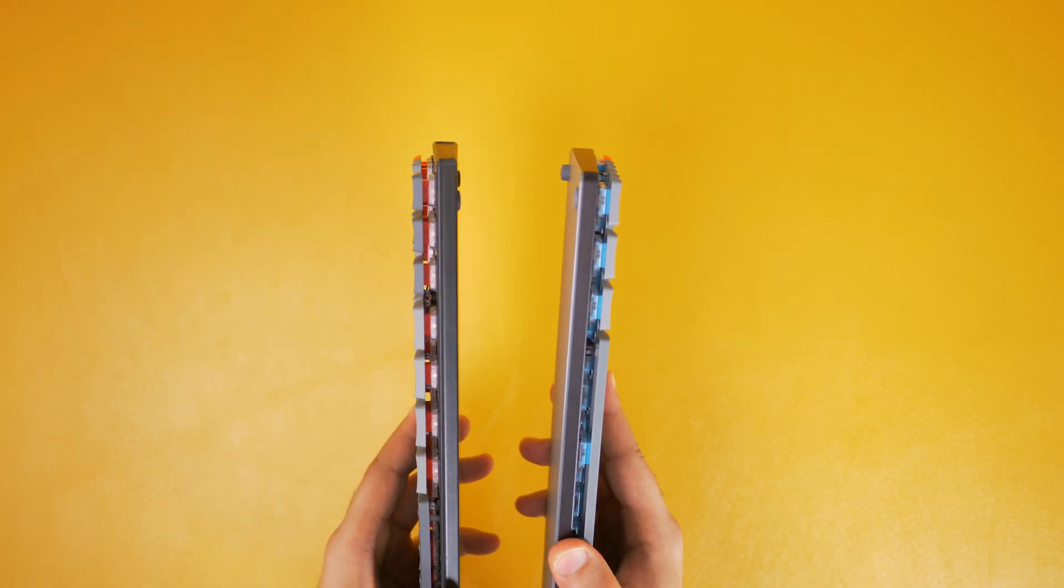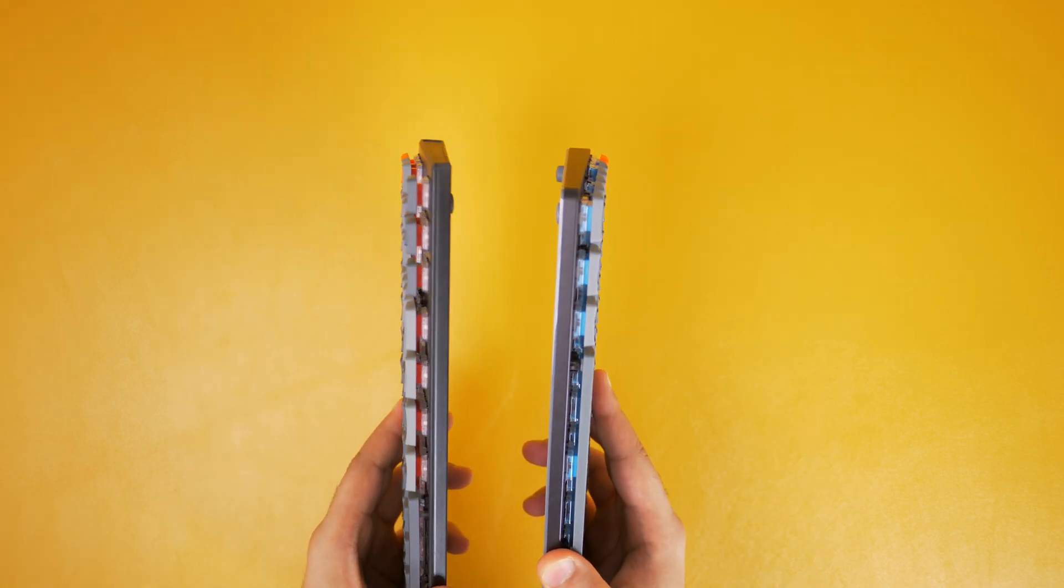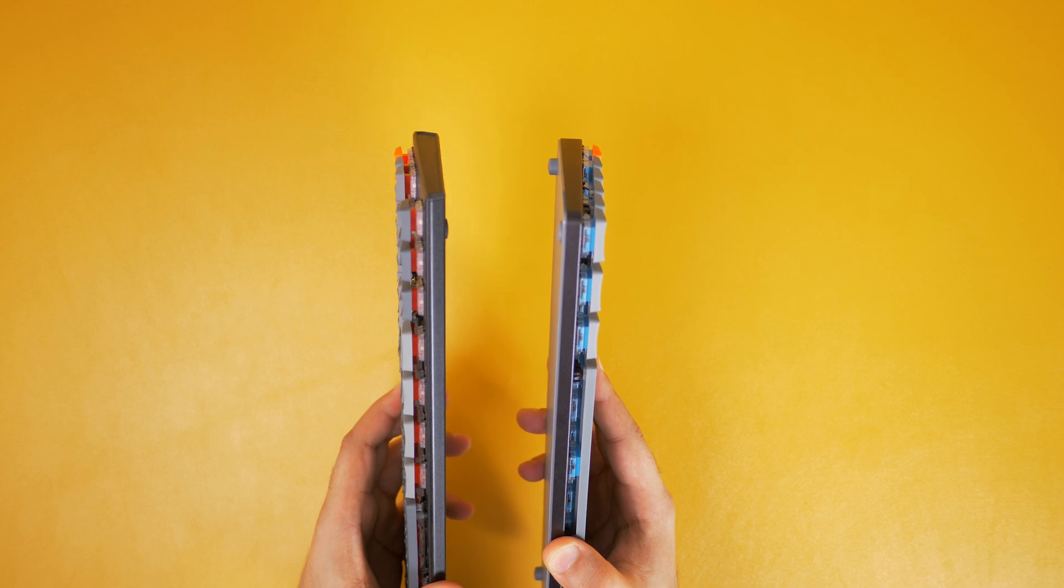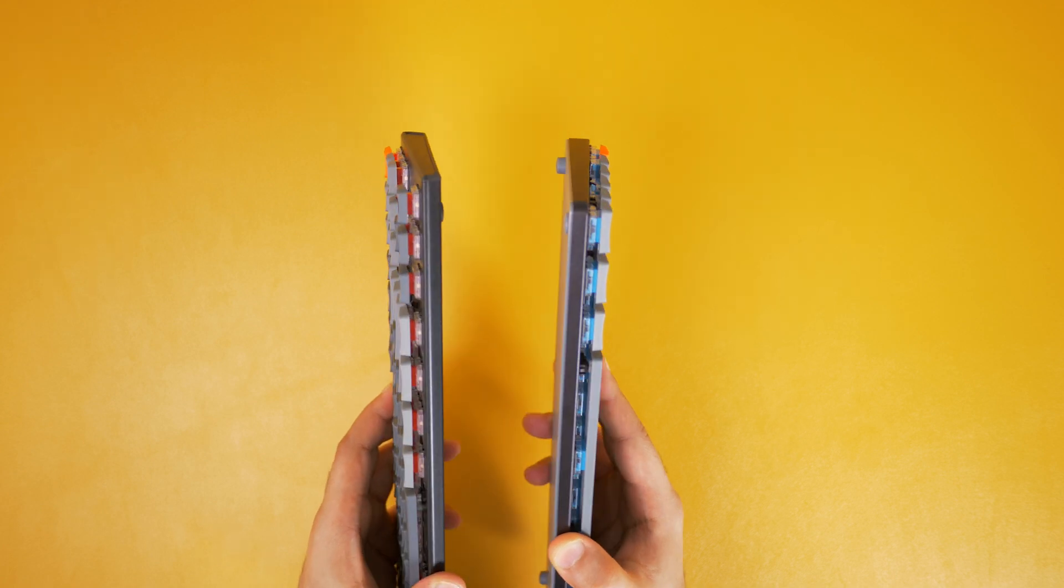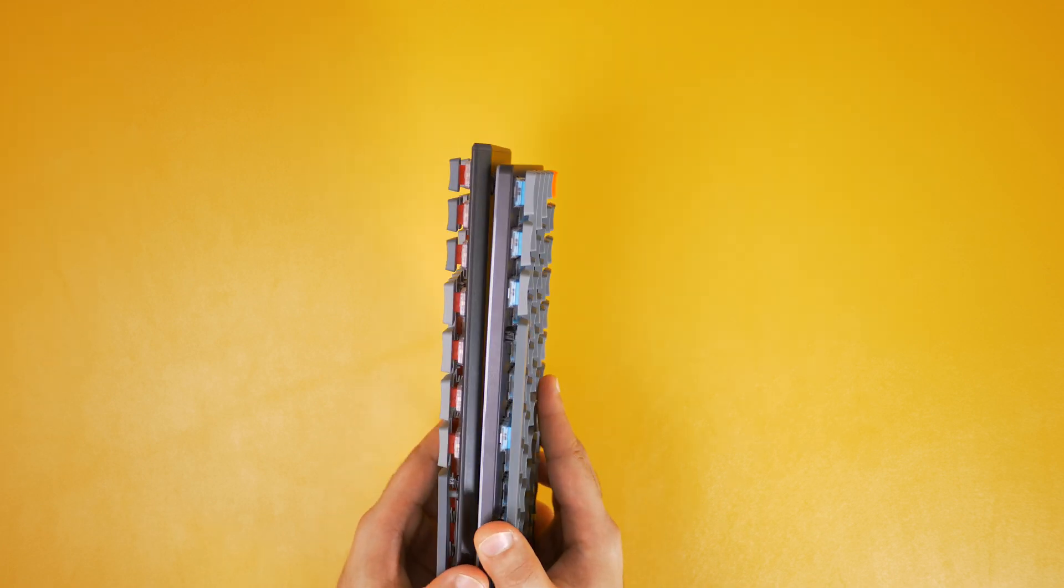Both keyboards are slim, meaning that they're around 40% slimmer than standard mechanical switch keyboards like the K2 that Keychron sells, which is very popular.